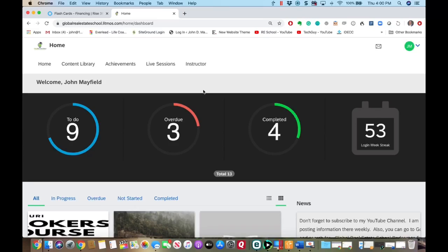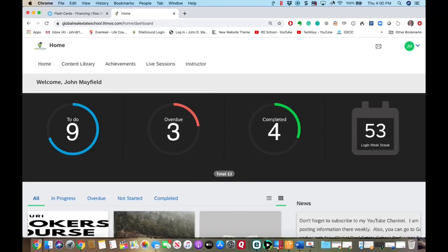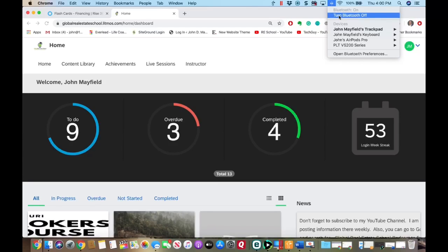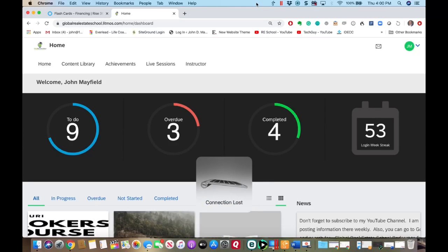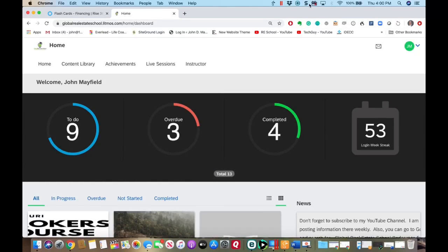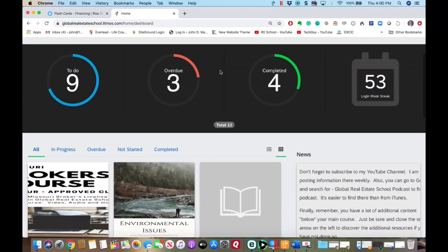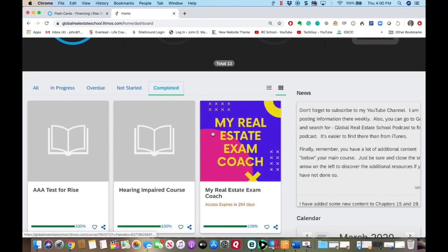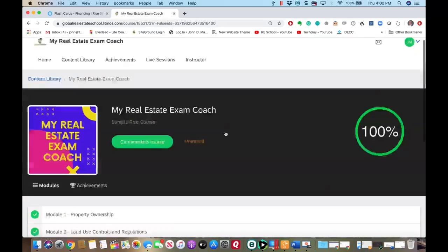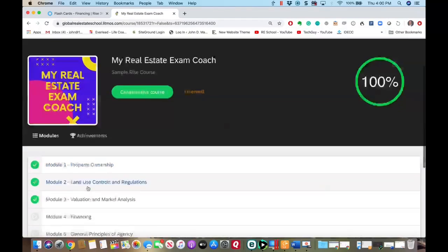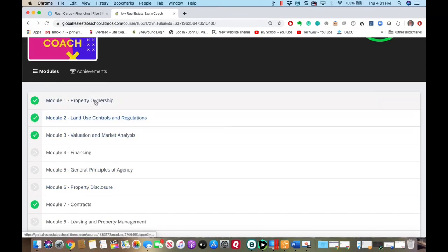For those of you who are Global Real Estate School students, I want to make sure that you understand that My Real Estate Exam Coach will be provided to you. If you want a copy of that, just let me know and I can get that to you. It will be in your course library, and it's showing up underneath the completed section.